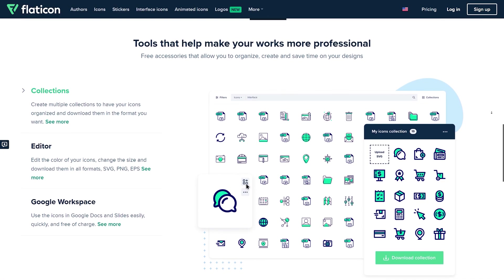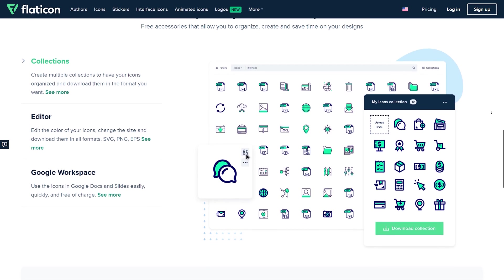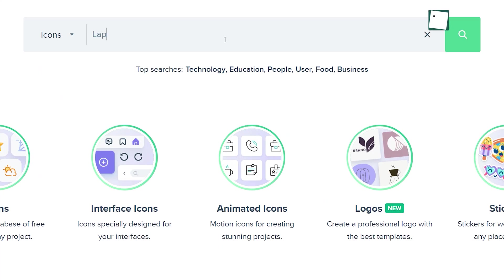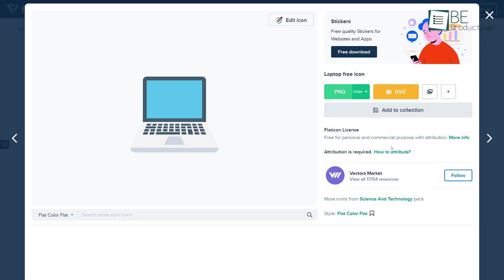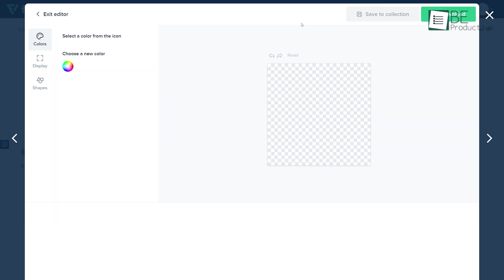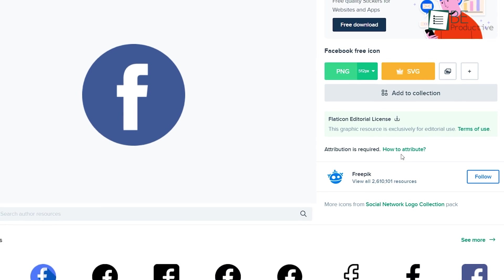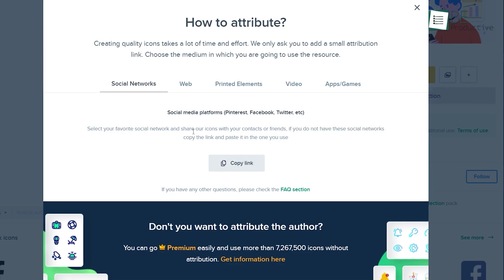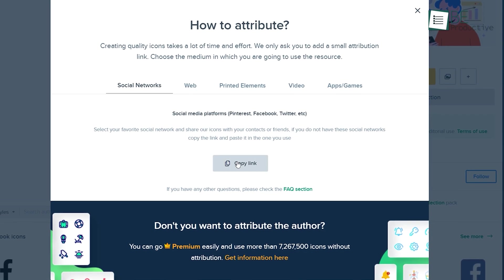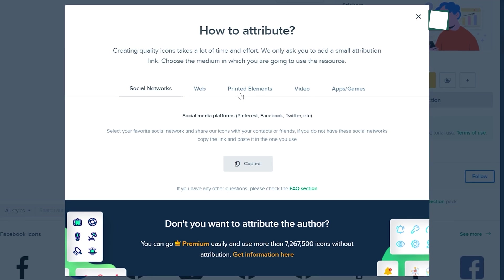One of the areas where this site excels is in the diversity of icon styles. For instance, searching for a laptop icon will bring up many additional styles for that option. Furthermore, it lets you edit an icon right on the website. Best of all, all the icons are free to download. You just have to add a small attribution link when you use the resource.